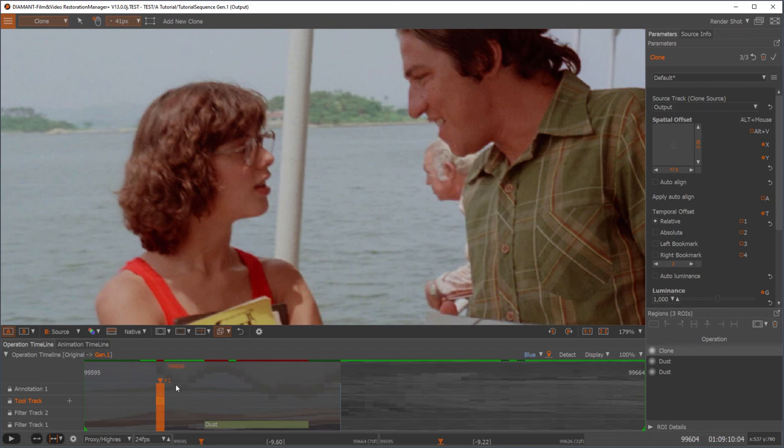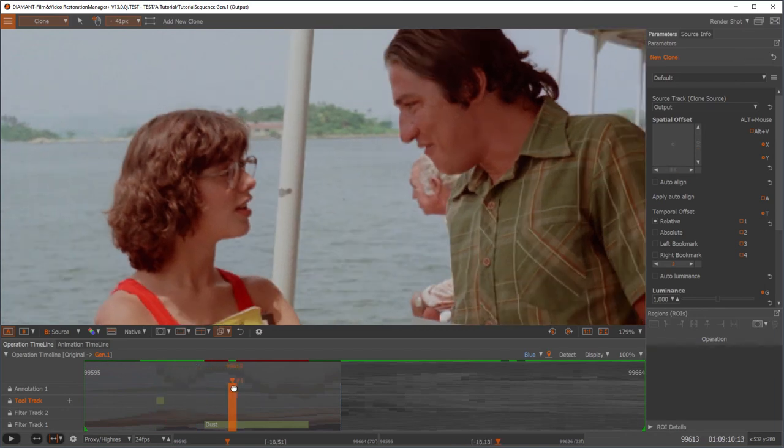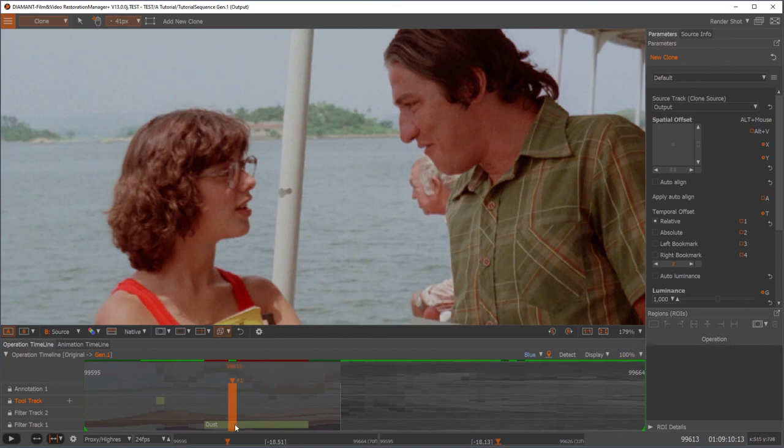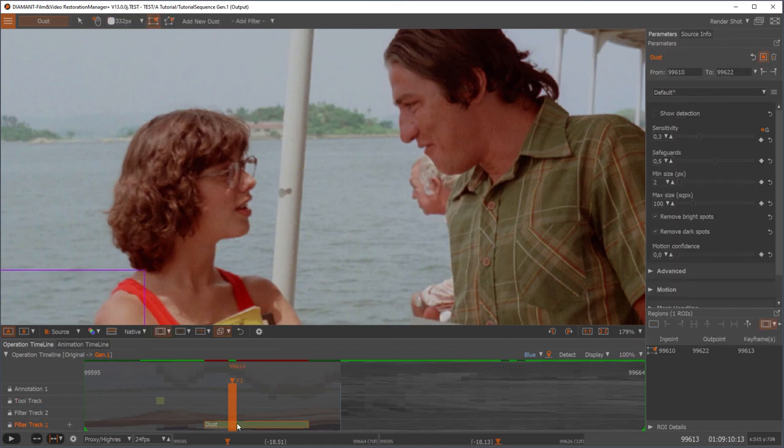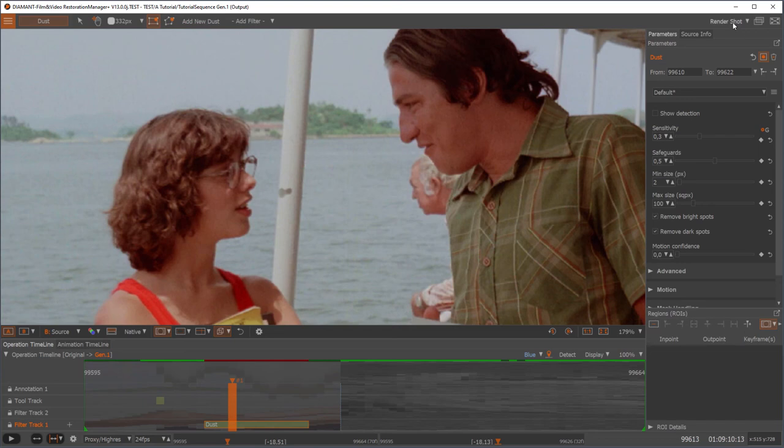Of course you can stack this above. Let's have here the dust filter. Let me delete the region of interest. Select it and delete it. And now I say render shot.